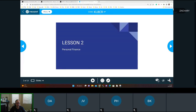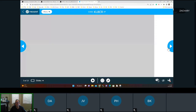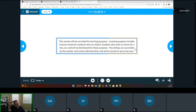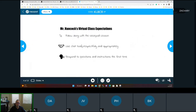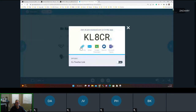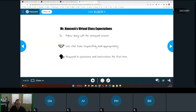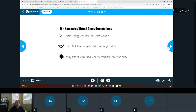It covers what's called General Financial Literacy, which is part of this class. This is lesson number two. Just so you're aware, this lesson is being recorded for learning purposes. Make sure you're following along with the Nearpod lesson — I'm putting the link right in the chat. Use the chat tools respectfully and appropriately, and respond to questions the first time so we can keep moving through class.